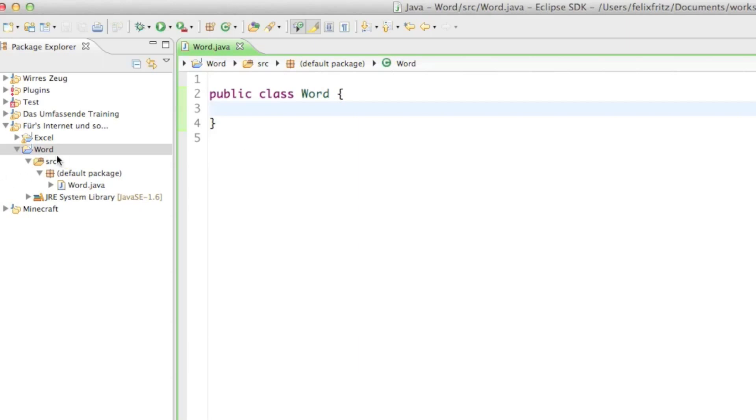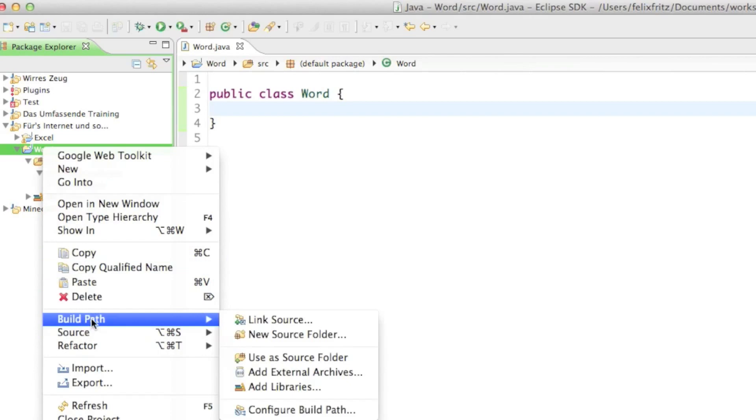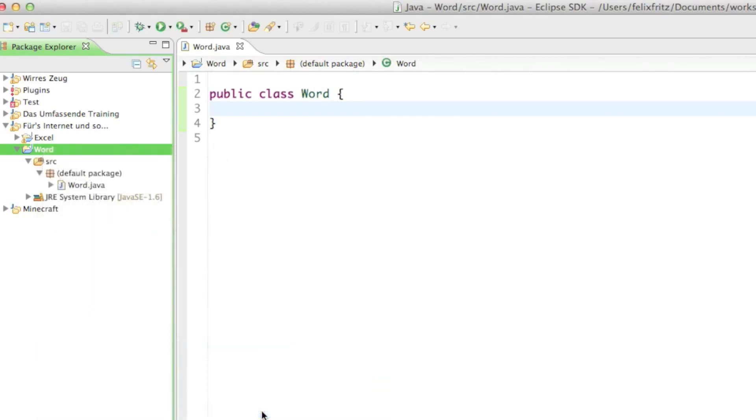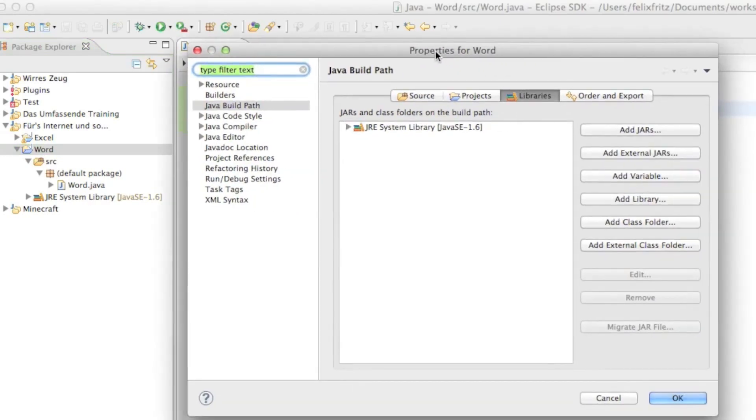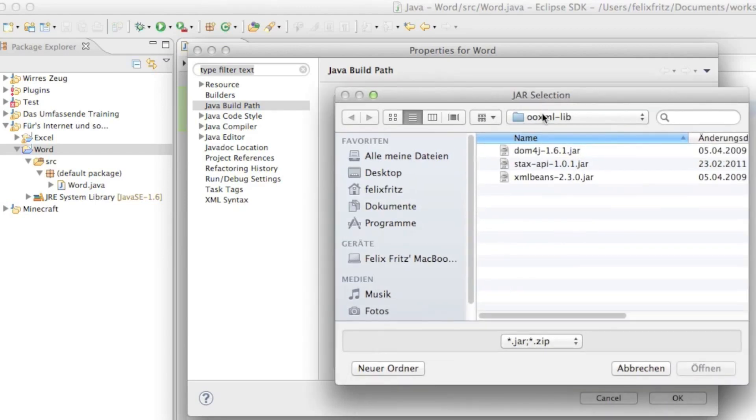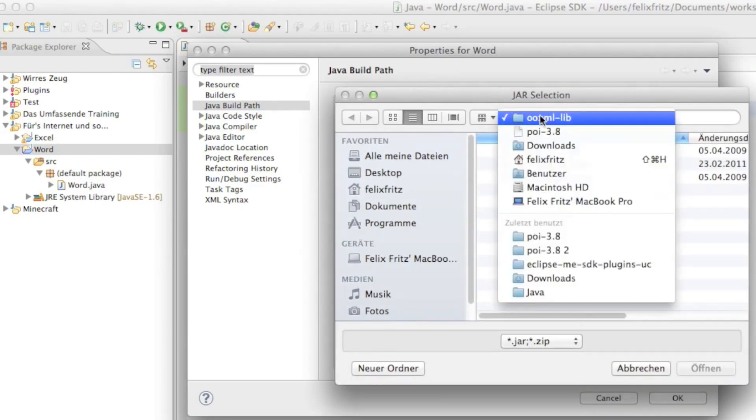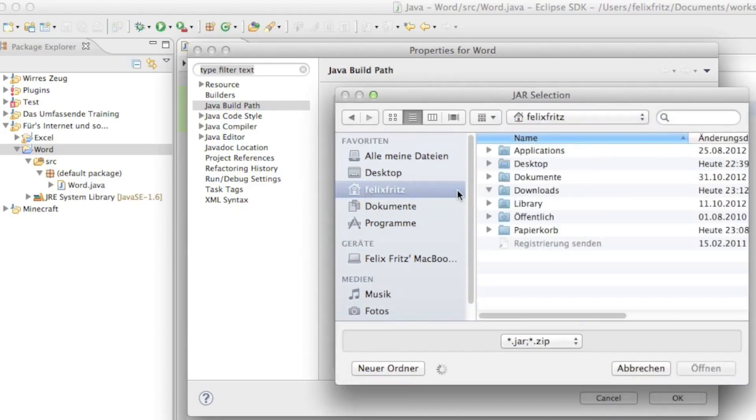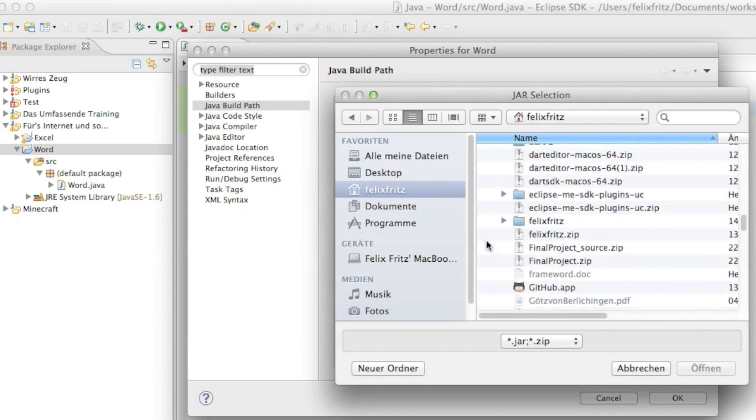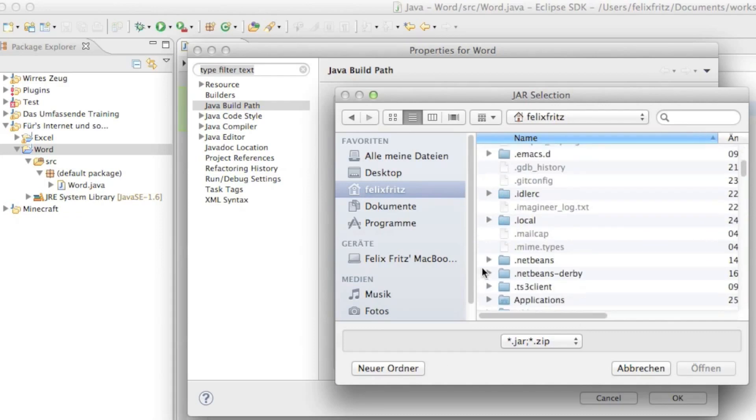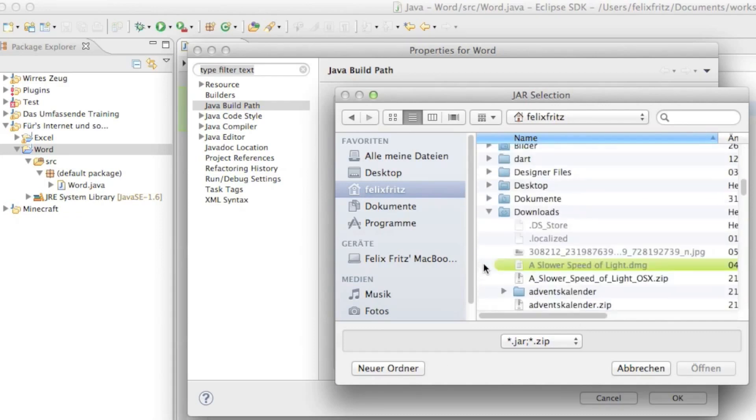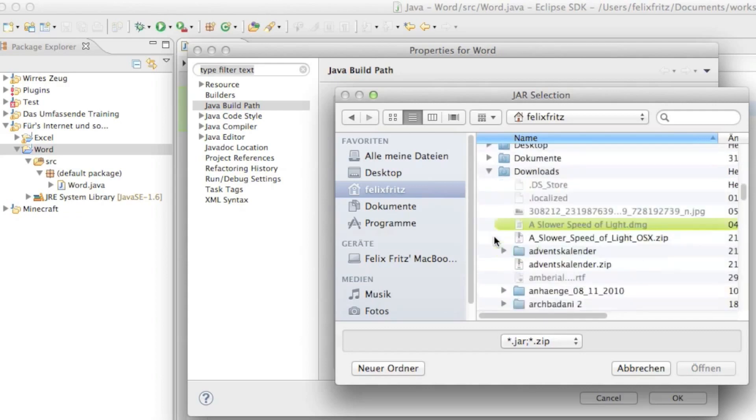Then go to Build Path and simply click on Configure Build Path. Once that is loaded, go to Add External Jars. I have my folder in the Downloads folder, so I'll go to Downloads and it's called POI 3.8.